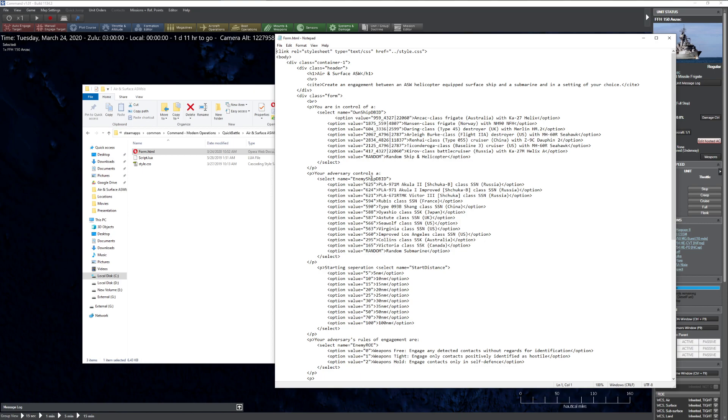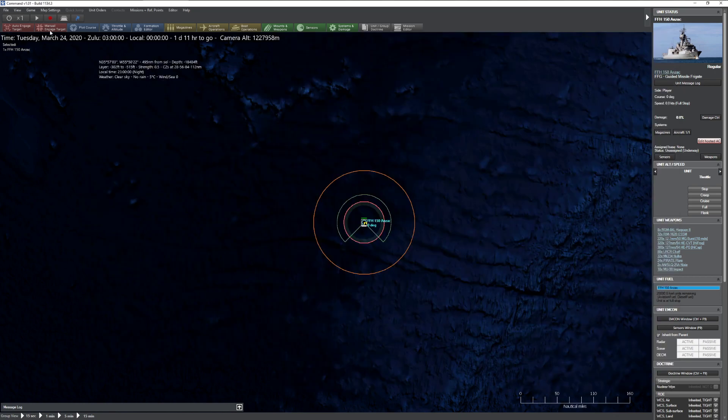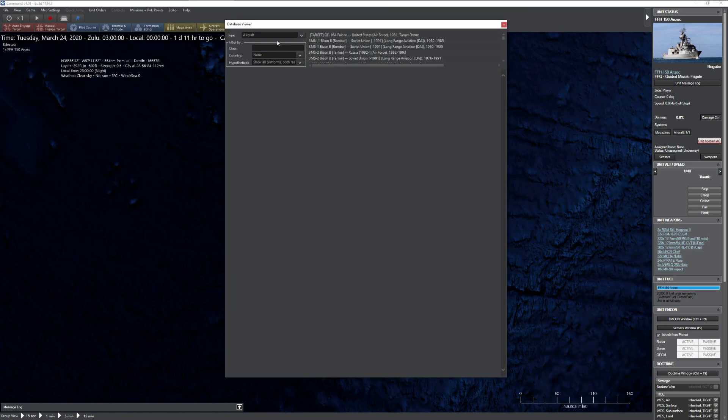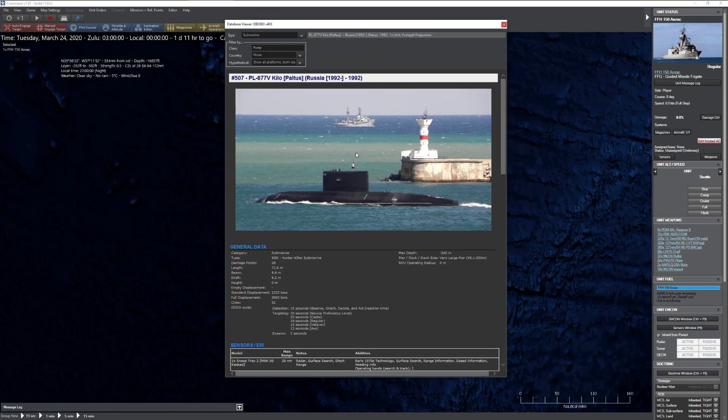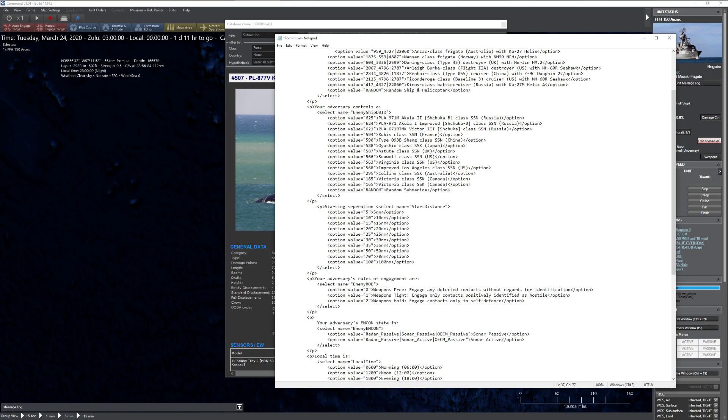So for example, let's say I wanted to edit what the enemy adversary is. In this case, I've got all these cool submarines. By the way, we're using the modern database, not the classic database for this. So I can say, well, let's add a neat submarine here. Let's go to my database real quick. I'm a big fan of pump jet technology. This kind of reminds me of like a red October kind of thing here. And there is our database ID number. So I'm going to copy and paste this right here.